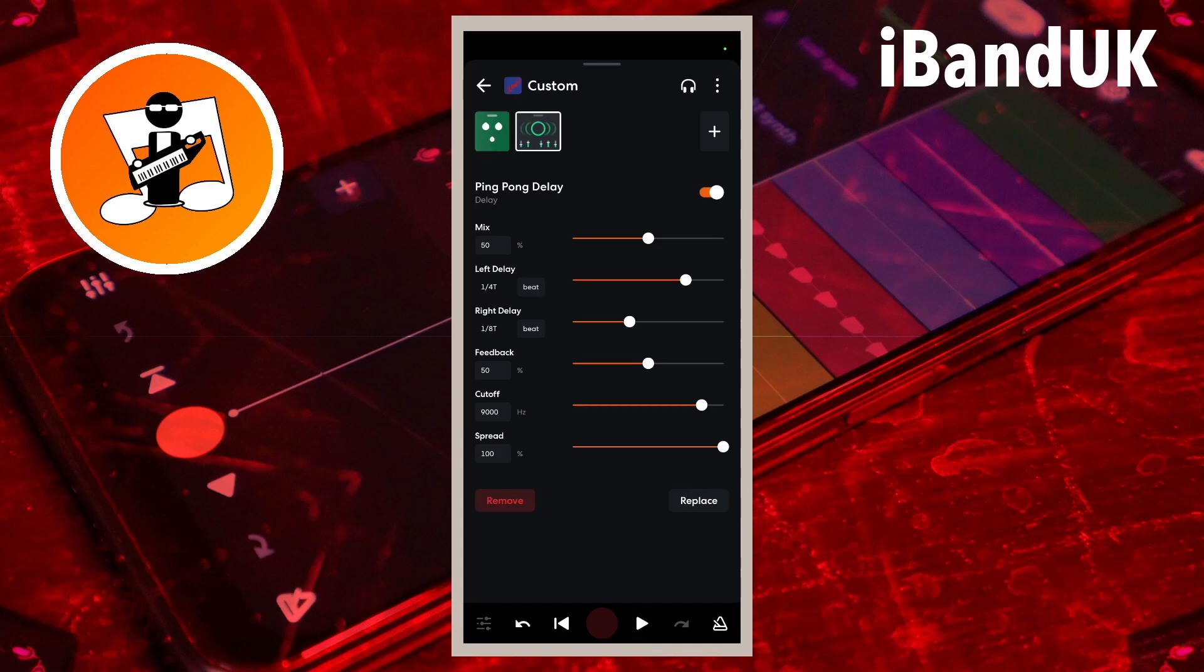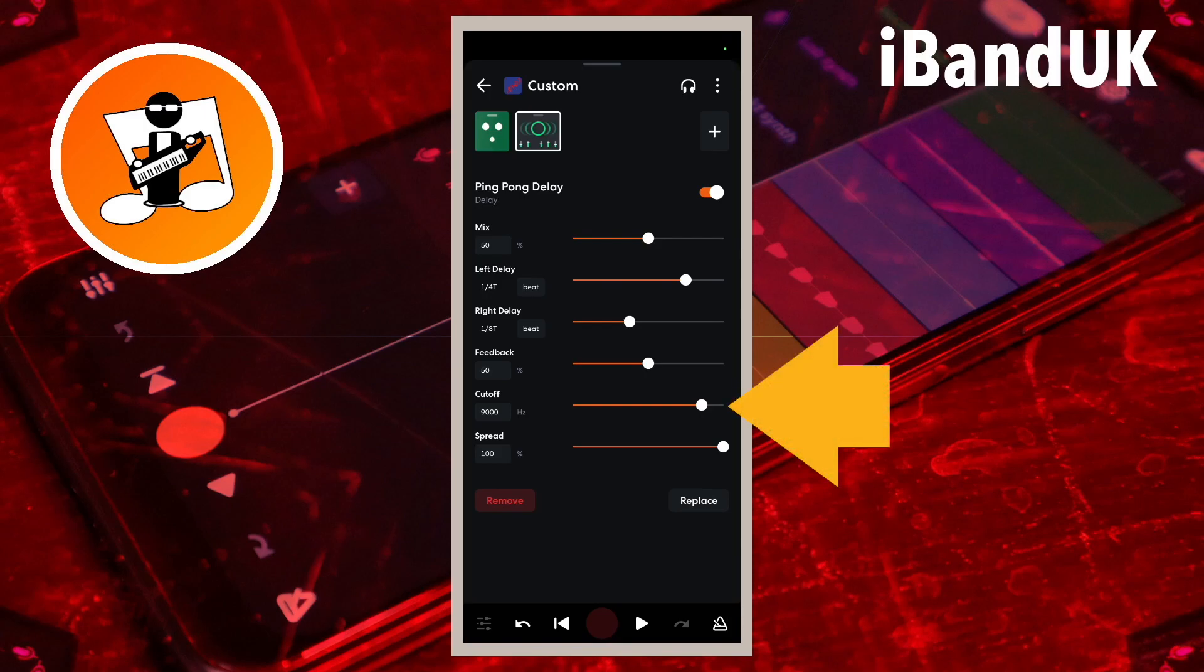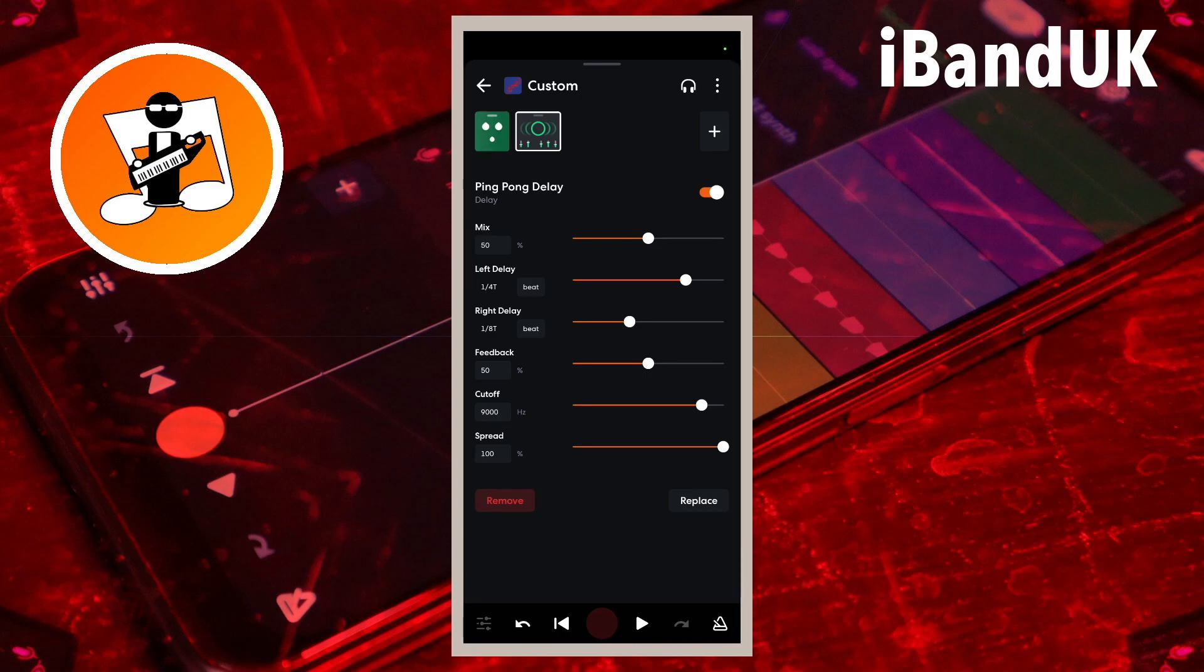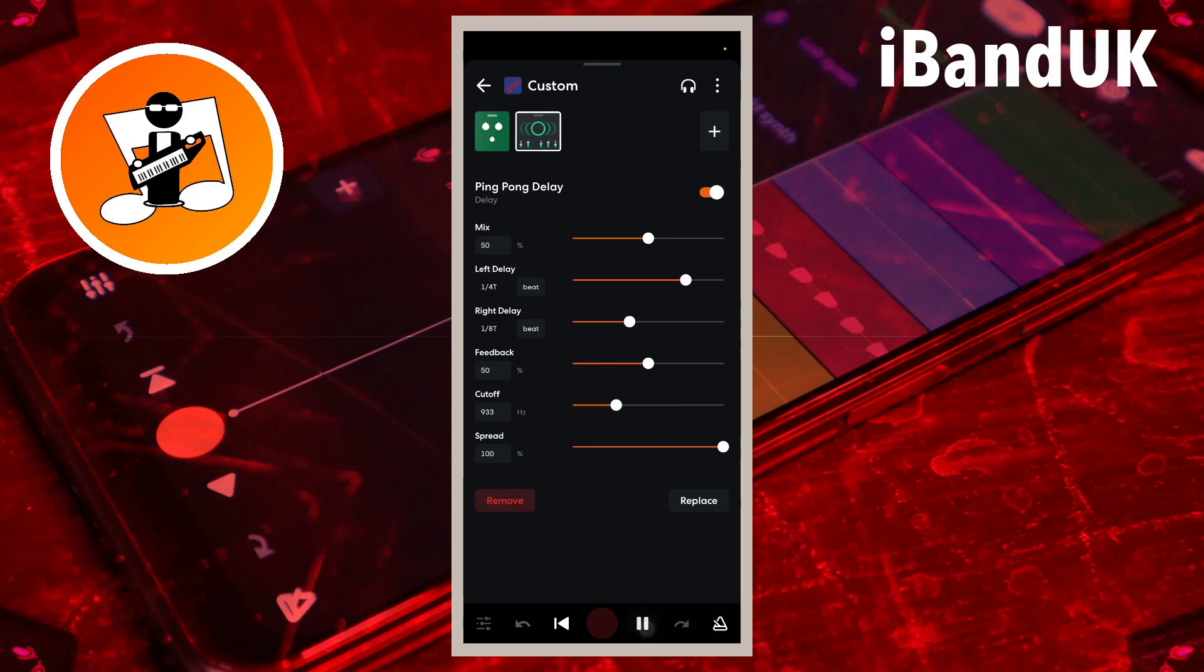Cutoff is a low pass filter. Dragging the dot to the left increases the amount of high frequencies that are removed from the echoes. For this guitar track, I want the echo to sound as close to the original sound as possible, so I will drag the dot all the way to the right.